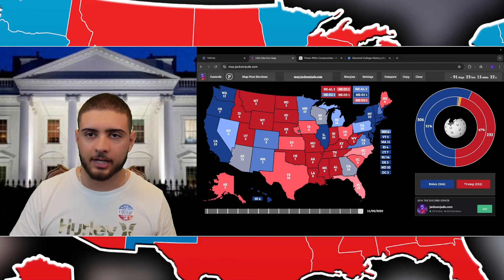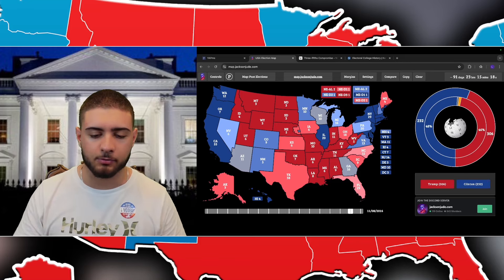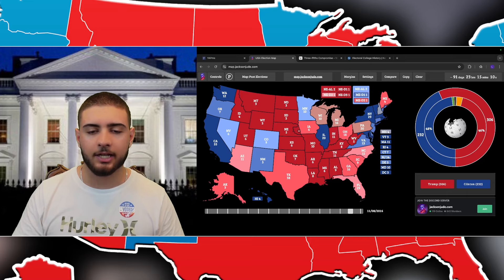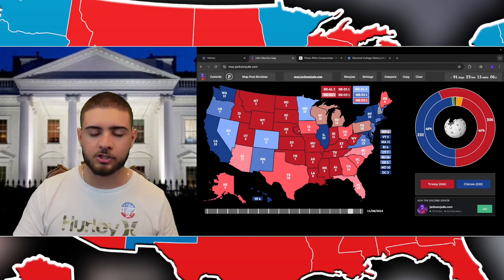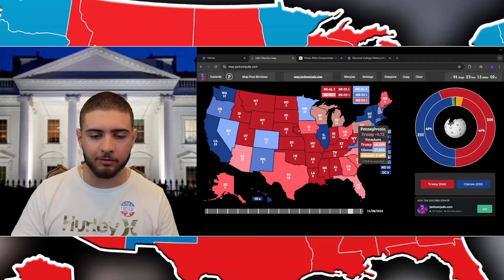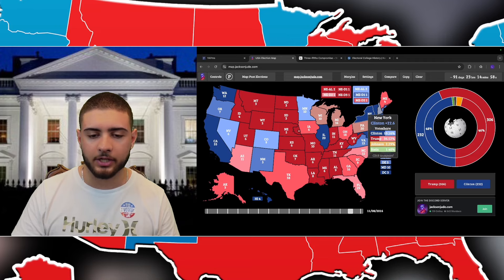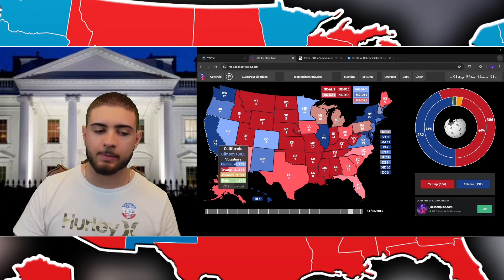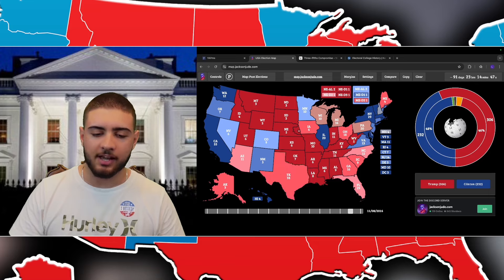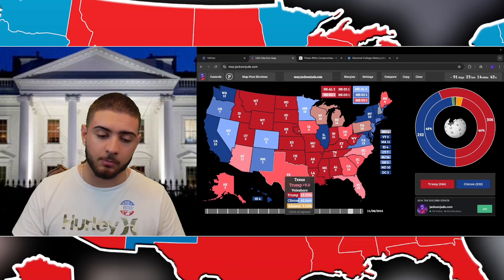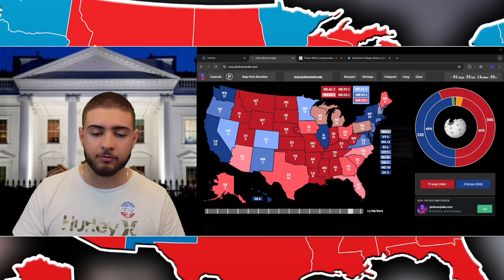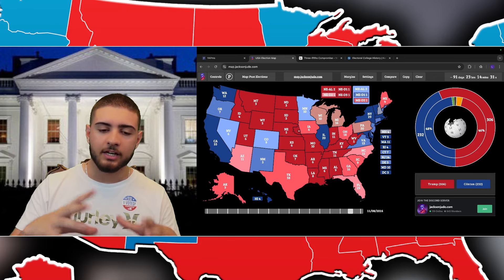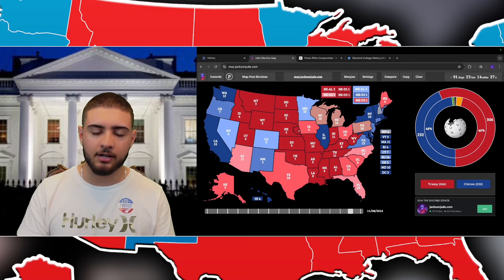A lot of people are confused about the 2016 election — Clinton won the popular vote by two points but Trump still won the electoral college. The reason is that California went to Clinton by 30 points and New York by 23 points, inflating the national margin. Texas and Florida went to Trump by much smaller margins. If Texas and Florida had gone to Trump by the same margins as those states, he might have won New York.